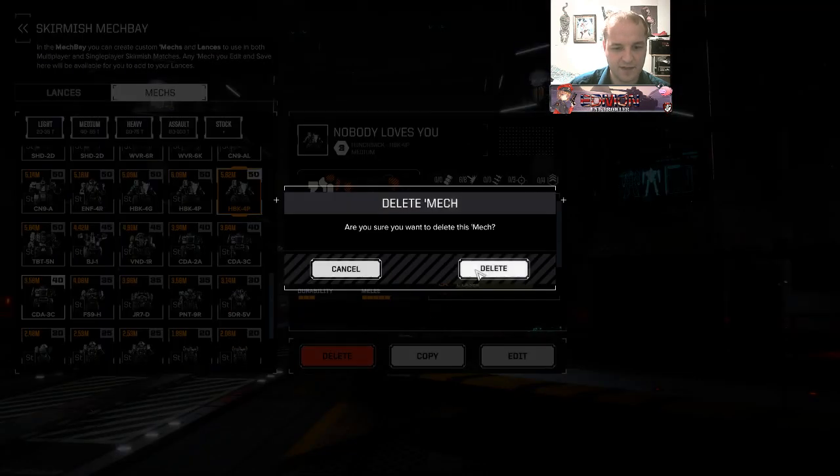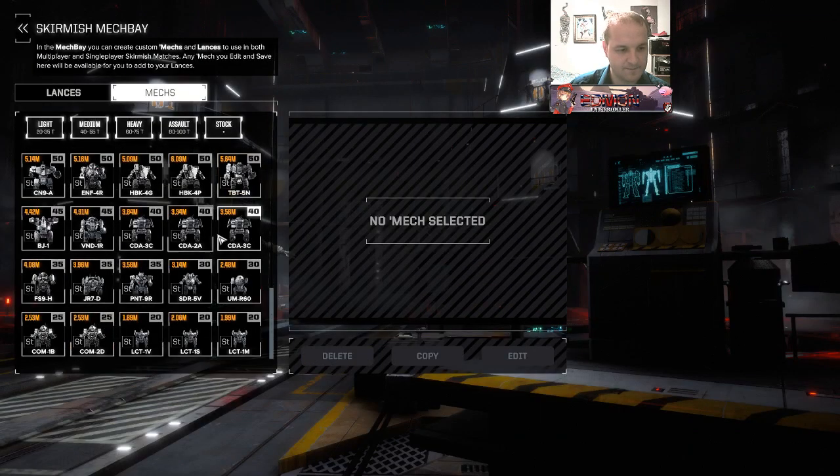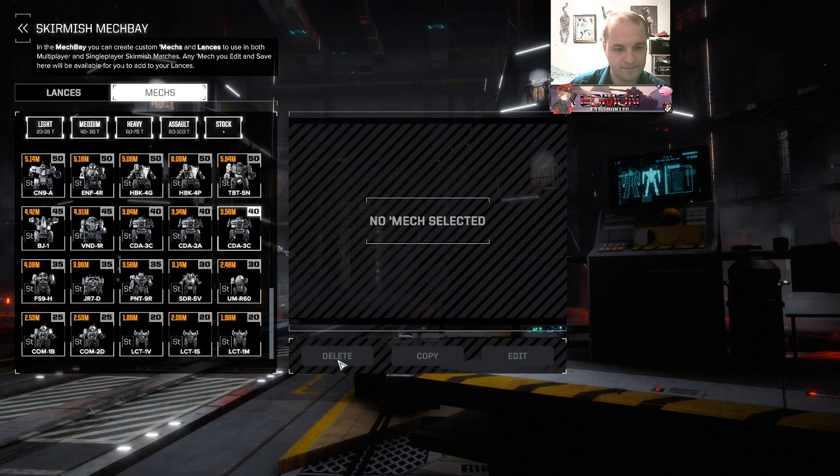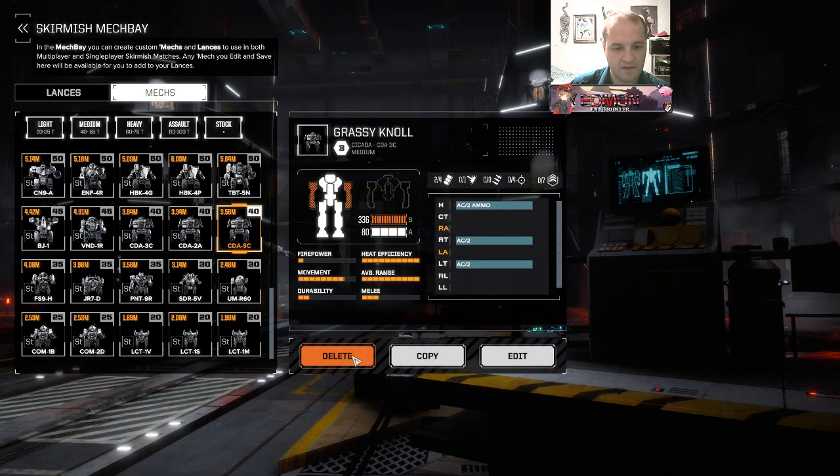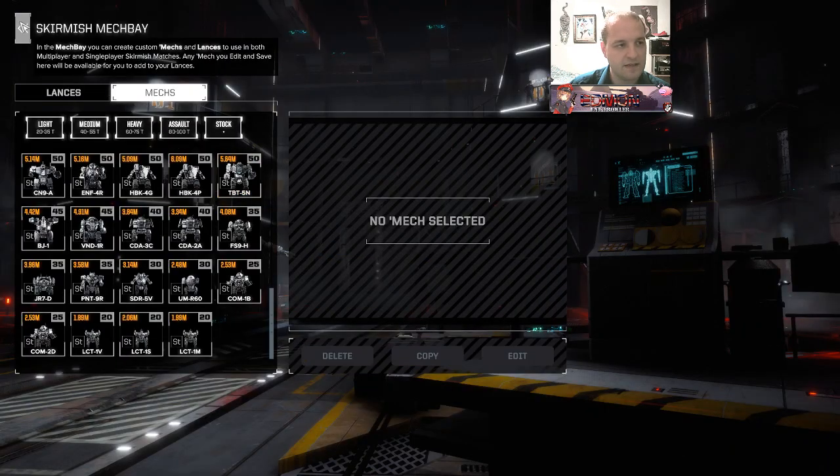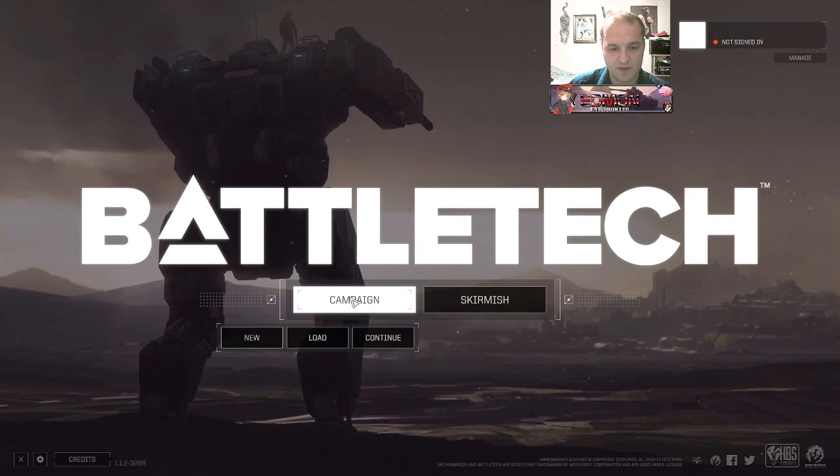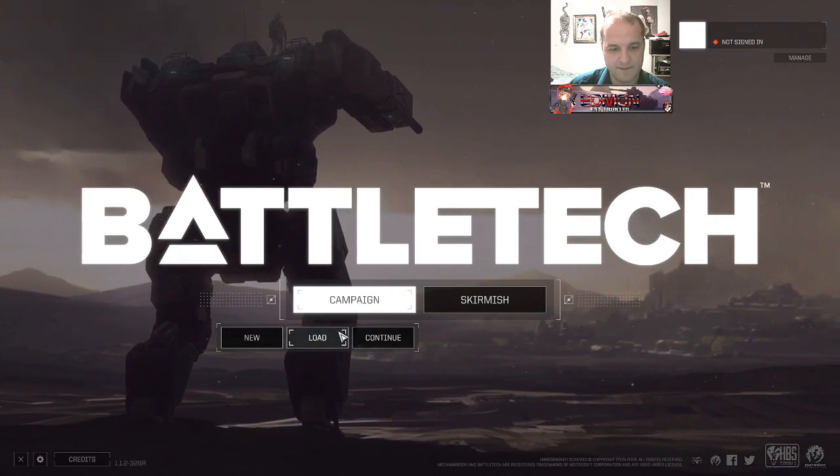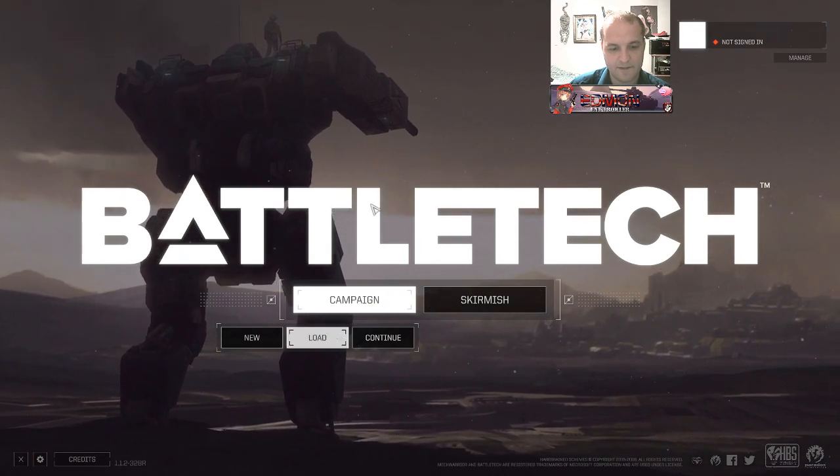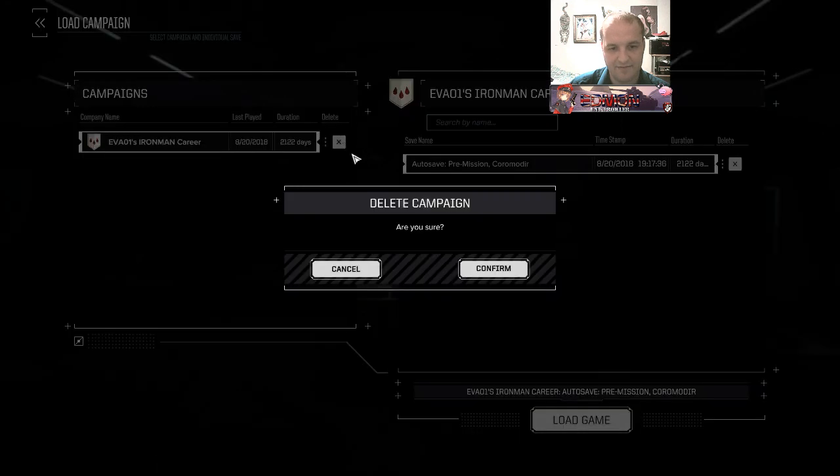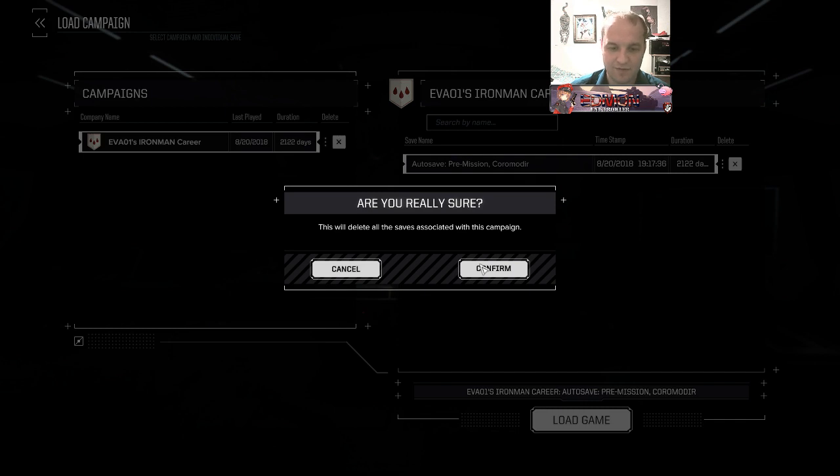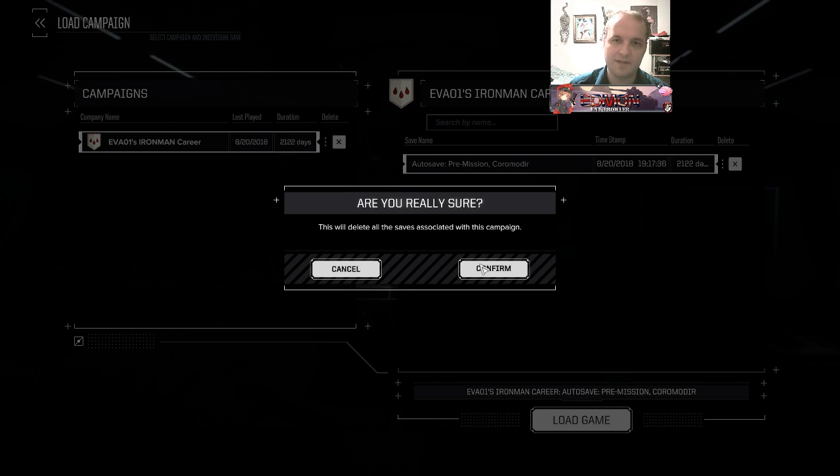So no custom lances, any custom mechs which will be highlighted with a white background, just make sure to go through and delete them all. Once you're done with that, just make sure to go to your campaign and delete any careers that you have.